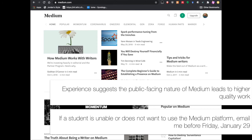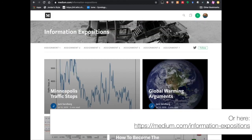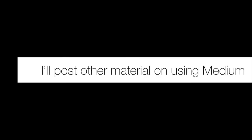I've done this in the past and a number of articles posted to class Medium publications have gotten featured on other Medium publications, leading to interesting and valuable interactions for students. If you are unable to use Medium for some reason, it is imperative that you get in touch with me before Friday, January 29th, so we can work out some accommodation. You can see examples from my social media course at medium.com/social-media-theories-ethics-and-analysis. I also have another set of slides about creating Medium content that I'll post on Canvas.